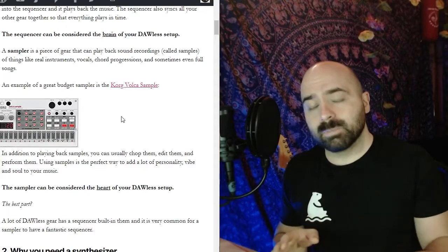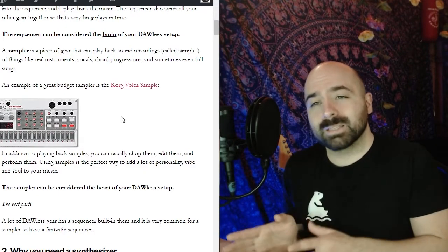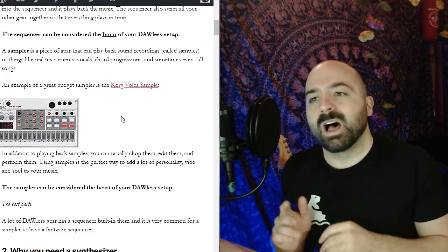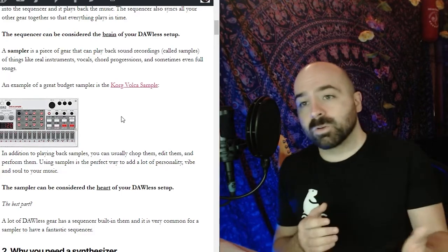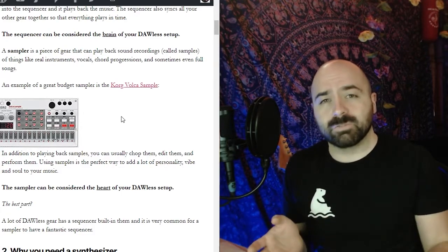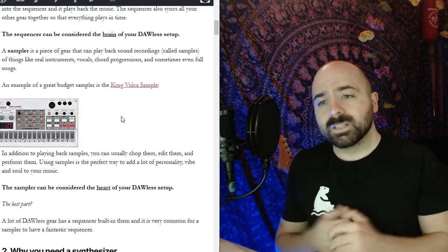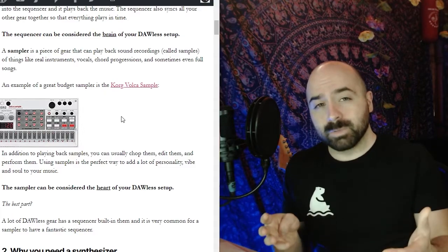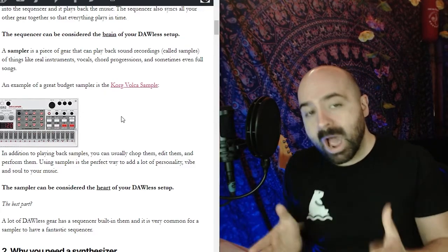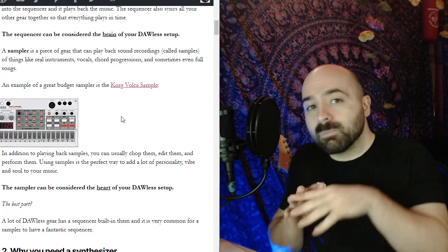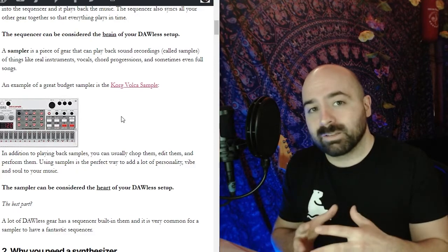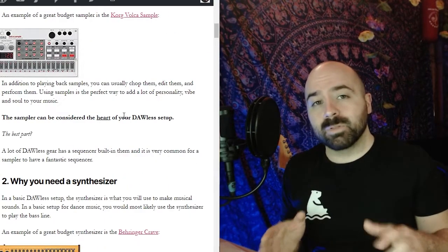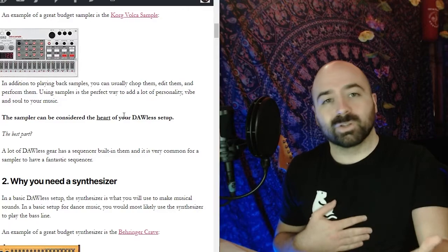A sampler is a piece of gear that can play back sound recordings called samples of things like real instruments, vocals, chord progressions, and sometimes even full songs. In addition to playing back samples usually the sampler has a very powerful sequencer in it which is why I'm bundling these two together. In this example the sampler could be considered the heart of your DAWless setup.